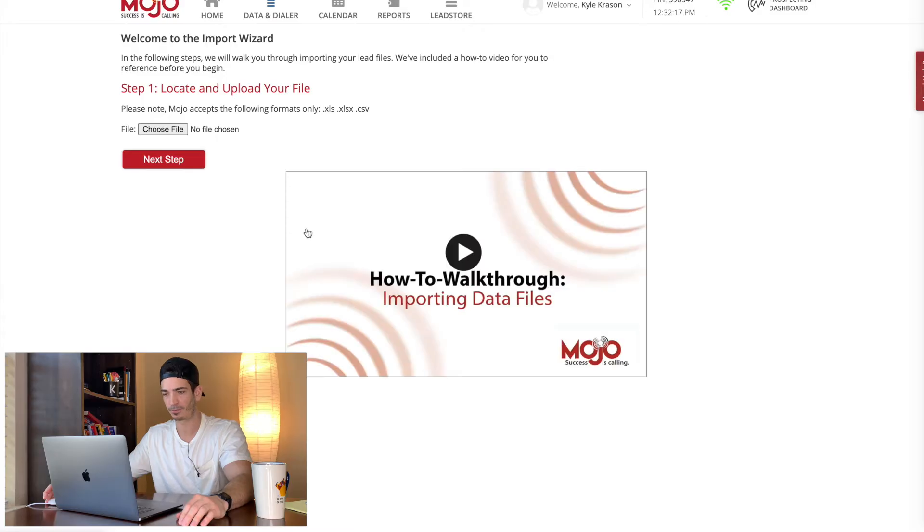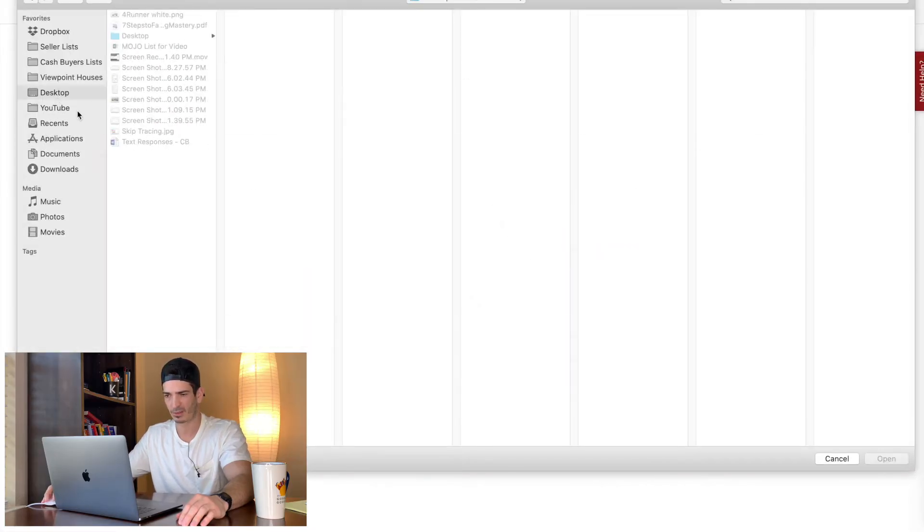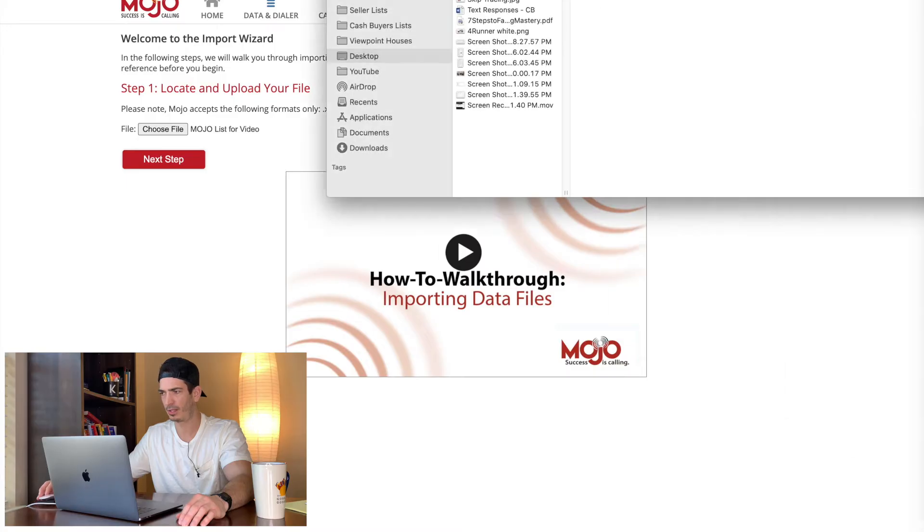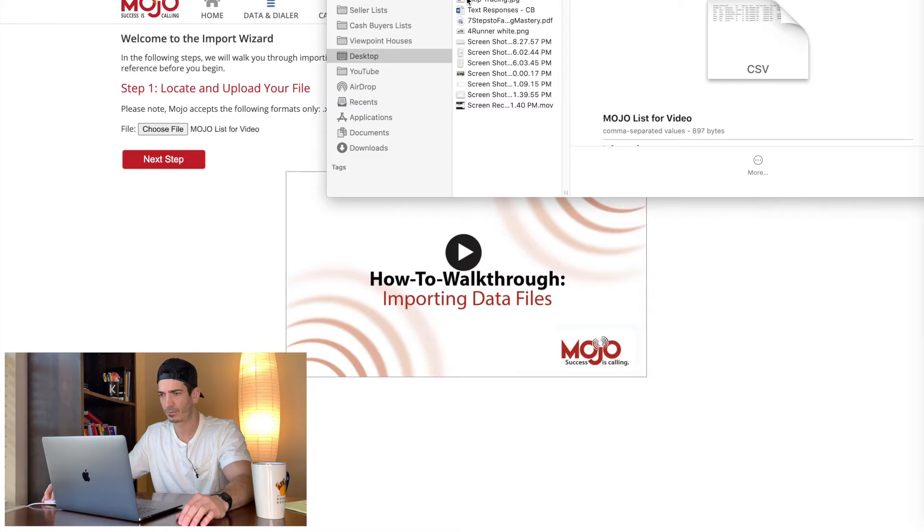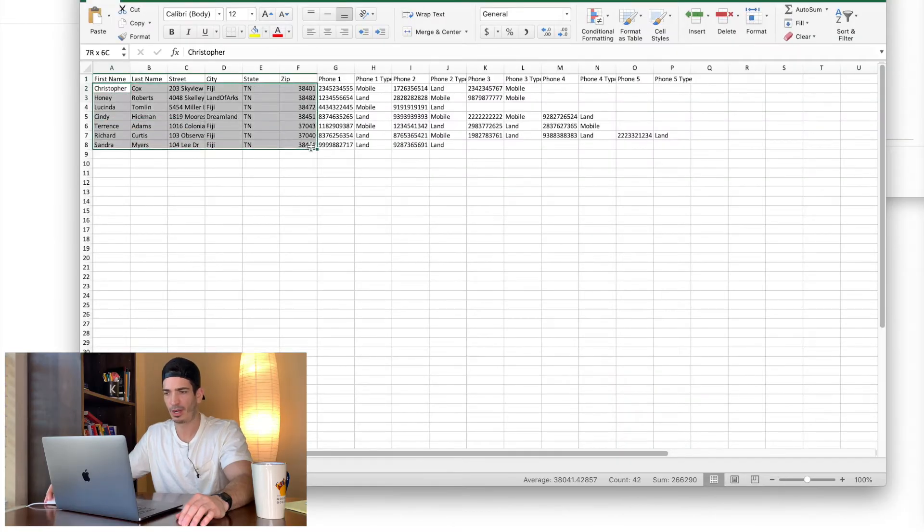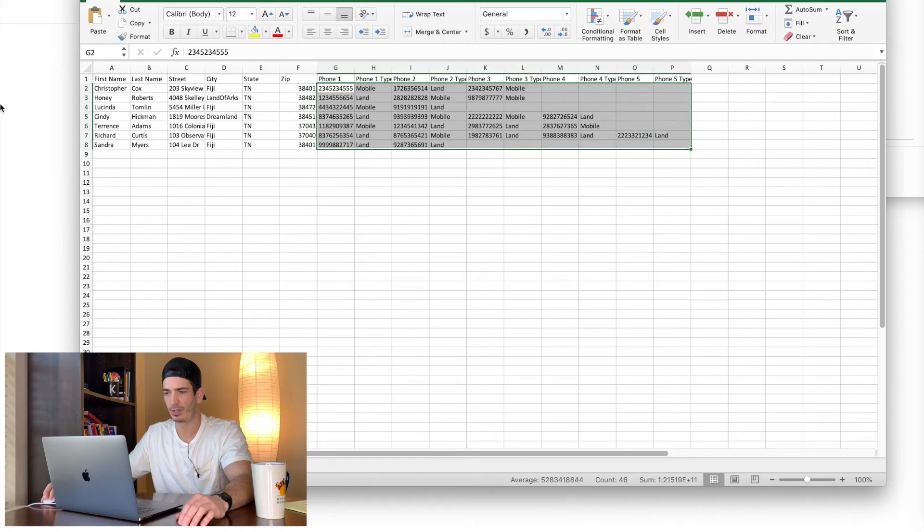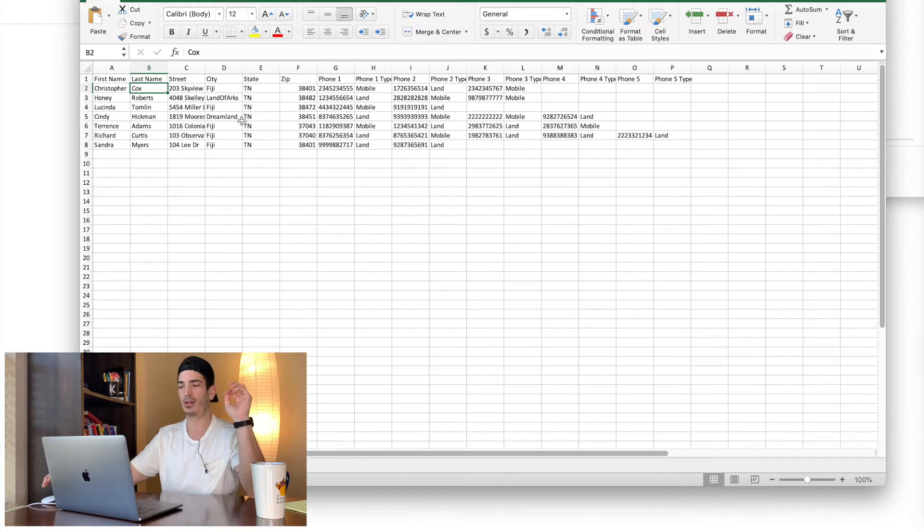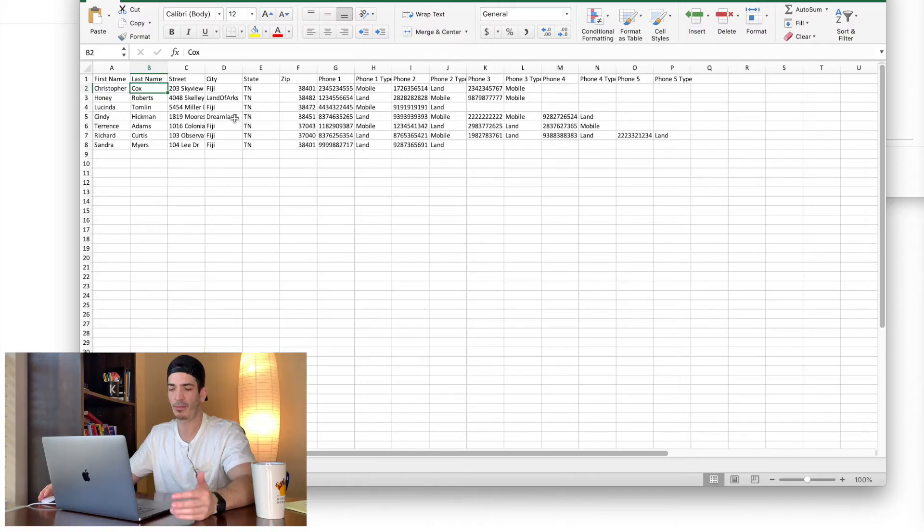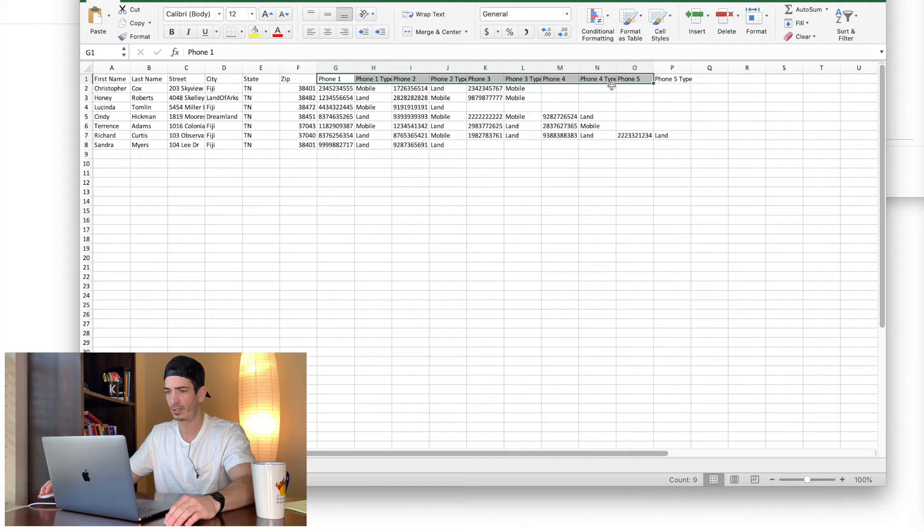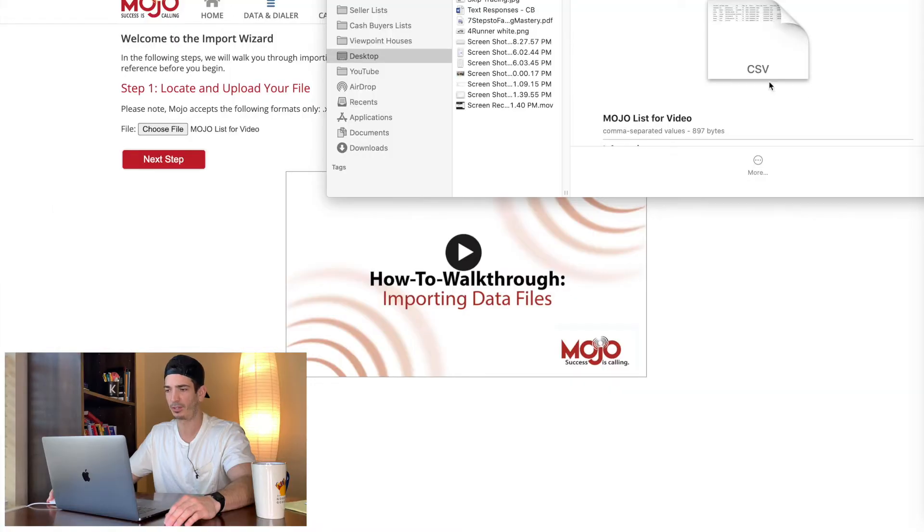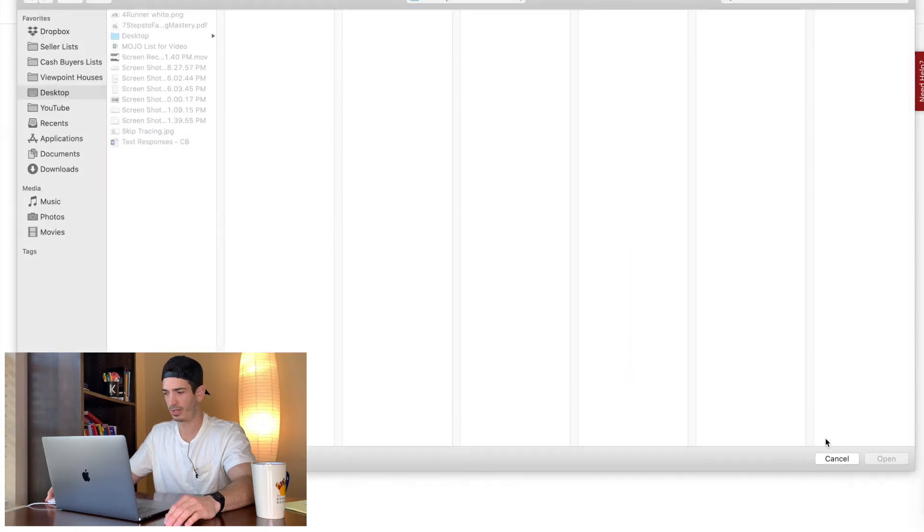So now what you got to do is you see that we've clicked on the list here, but there's no phone numbers. So we need to import some data. So you go import file, choose file, mojo list for video. And let me actually pull up that list so you can see what's in it. So I just put in some random data here, and I just punched random phone numbers. So it's got the first name, last name. With skip matrix, you get a lot more data. But just for the example here, I'll actually probably have a separate video on skip matrix itself. But for this example, you've got five phone numbers of different types, and then you've got first name, last name, and the property address.